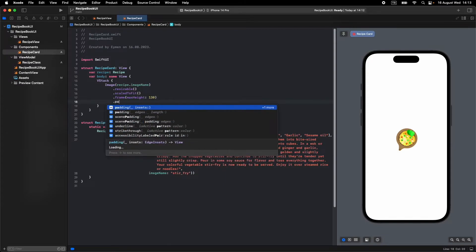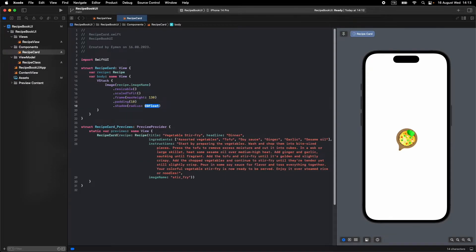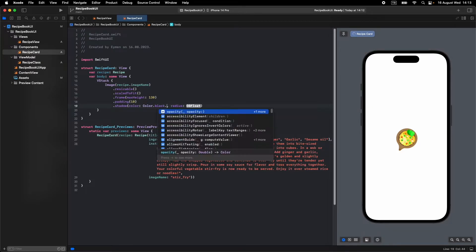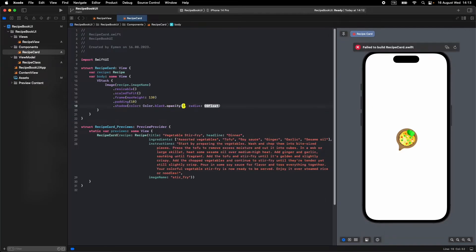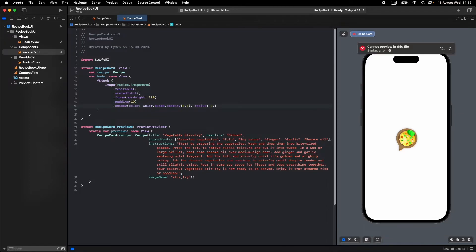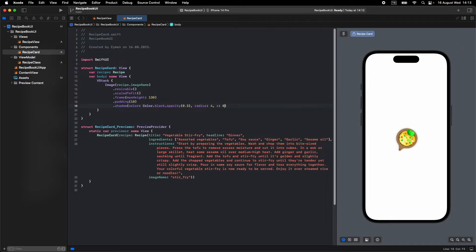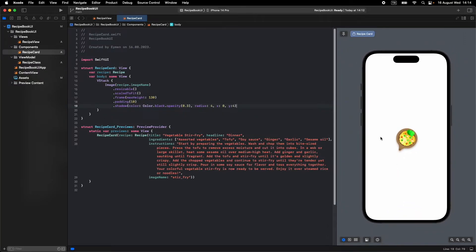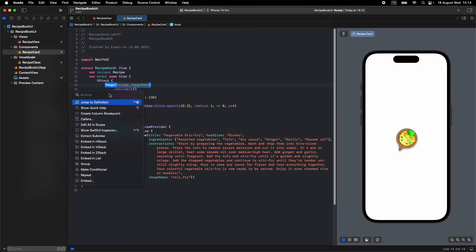We can add a shadow with color black at opacity 0.3, radius 4, x 0, y 4. You can see we have a shadow. Now let's give it a background — for this we should wrap the image inside a VStack.